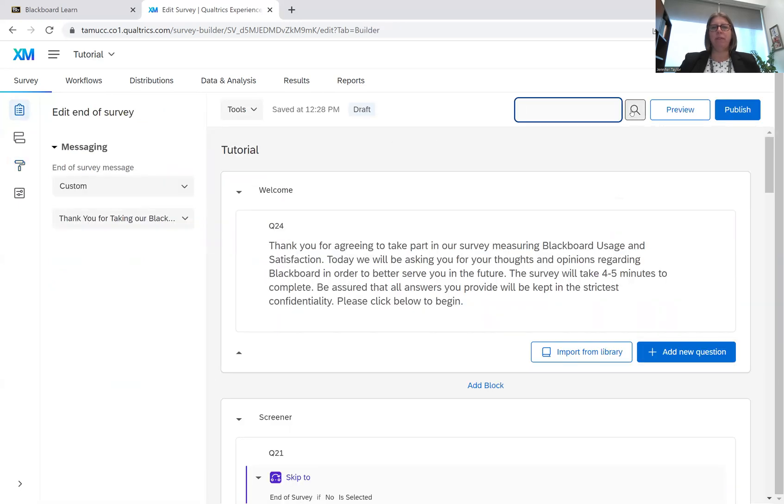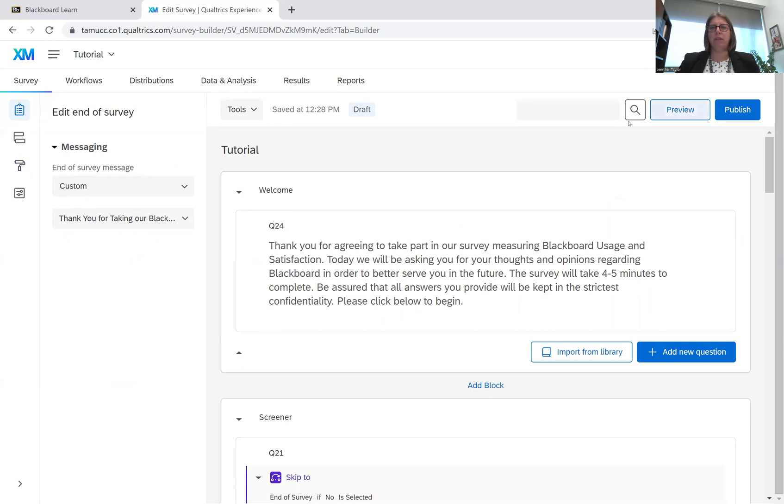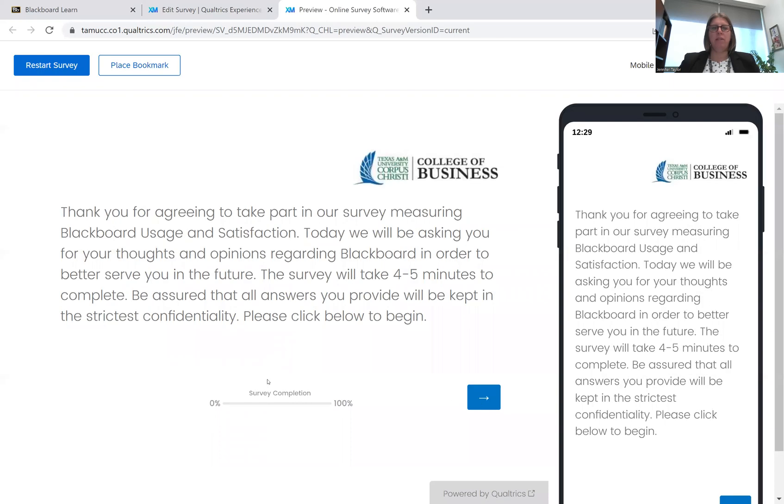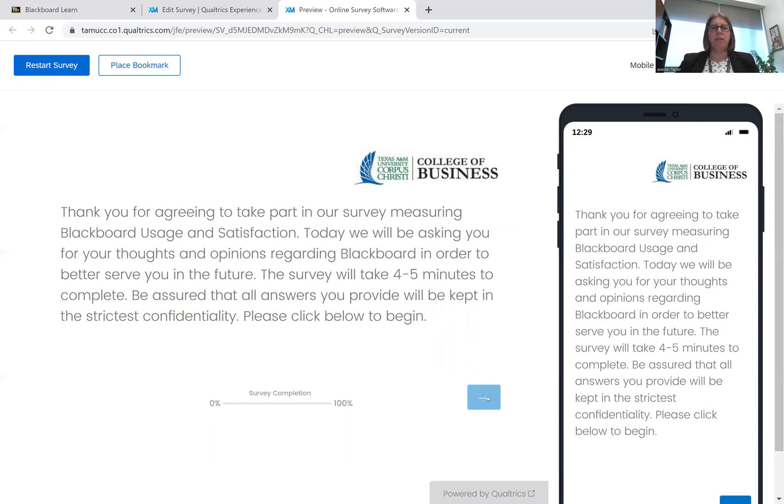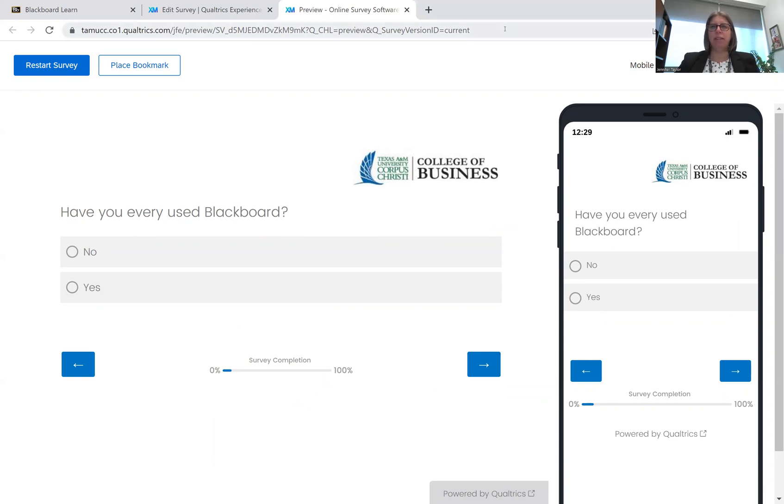I'm going to click preview. And this is what my survey looks like now. I've got the survey completion bar. I've got my branding. I've got my survey design. I've got the backwards and forwards arrows. And so that is how you manage your look and feel in Qualtrics. I hope you've enjoyed today's tutorial. I'll talk to you later. Bye.